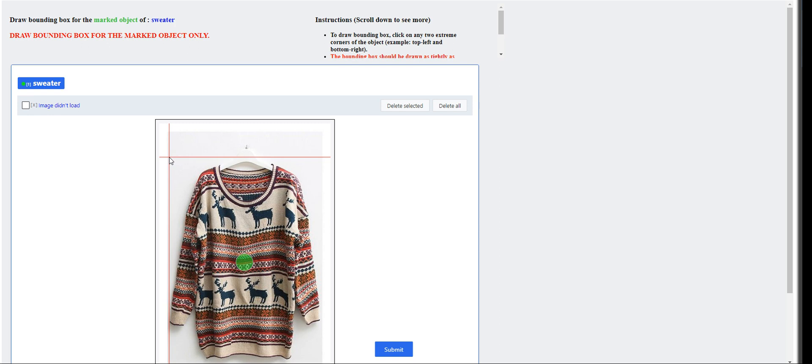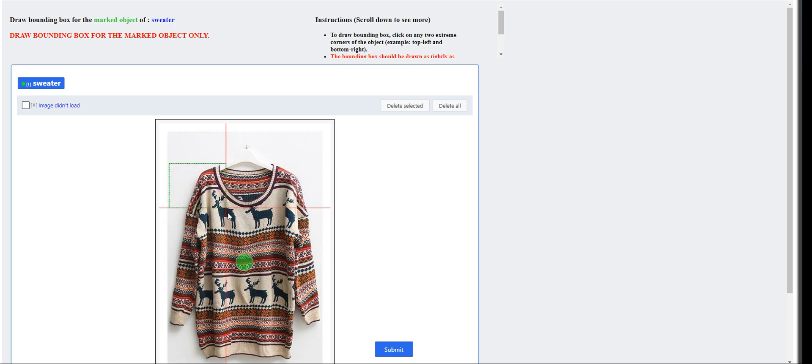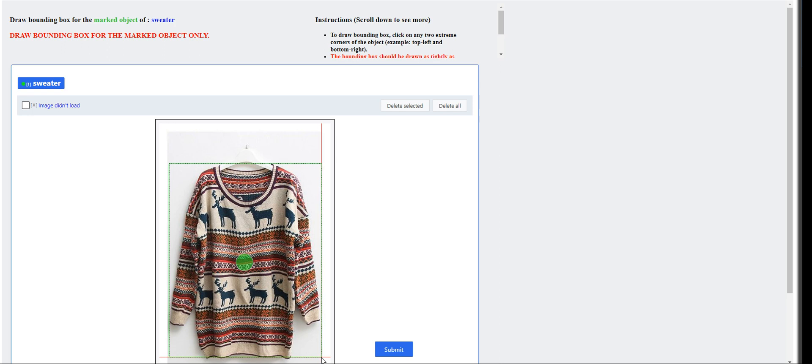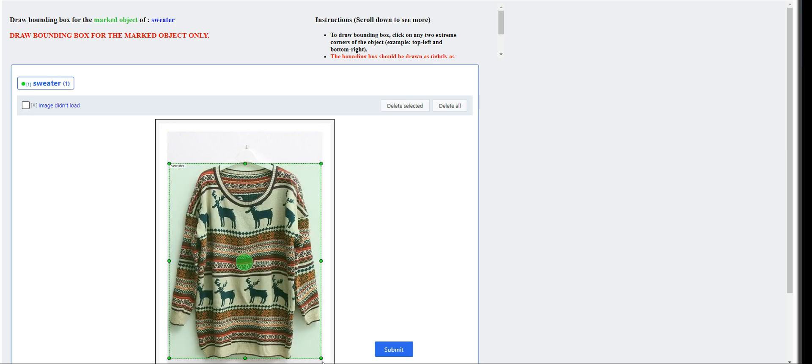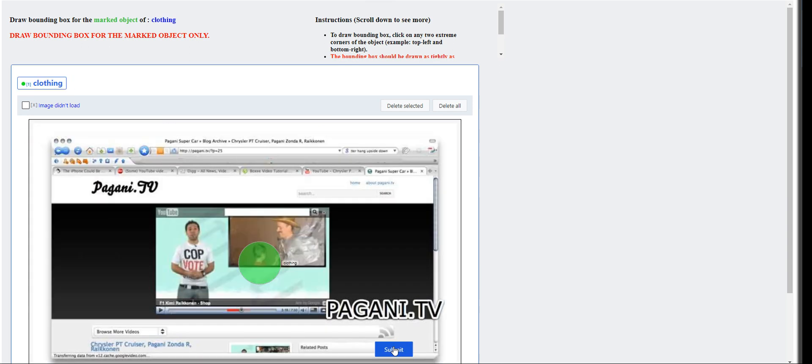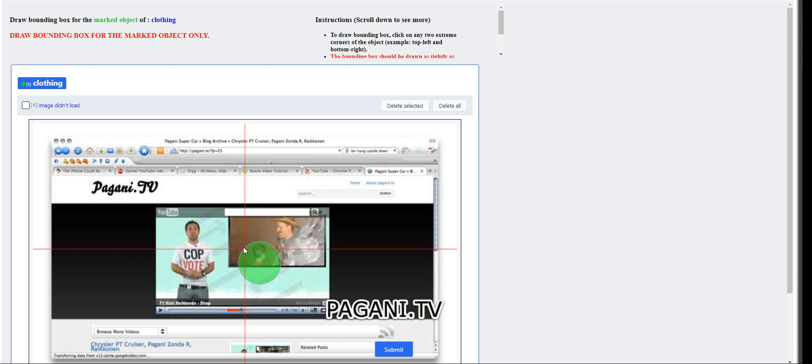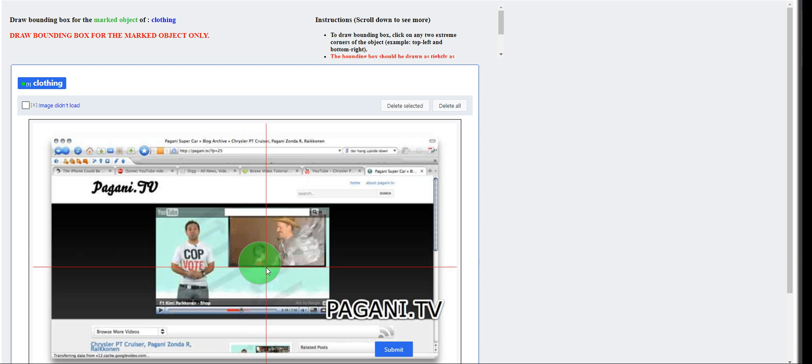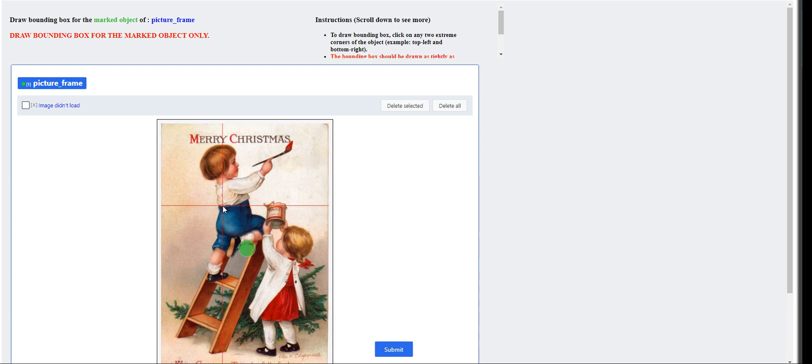This one is easy. You can see. Again. Draw it as tight as possible. Clothing. I'm not sure how they would review this one.